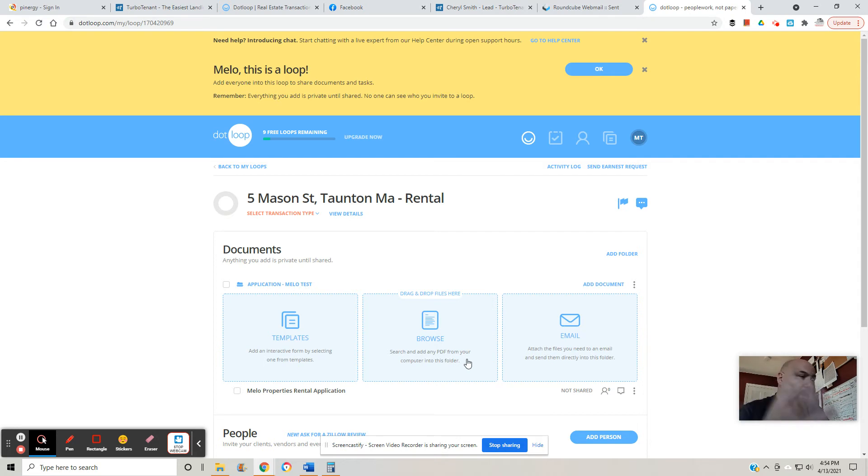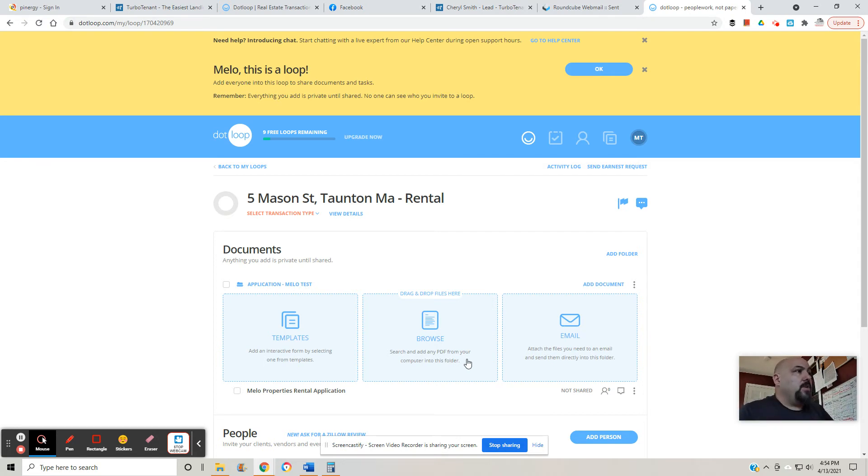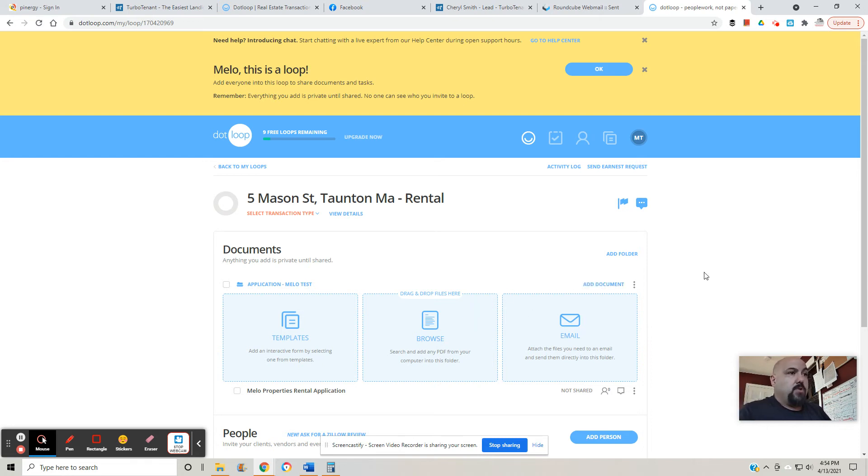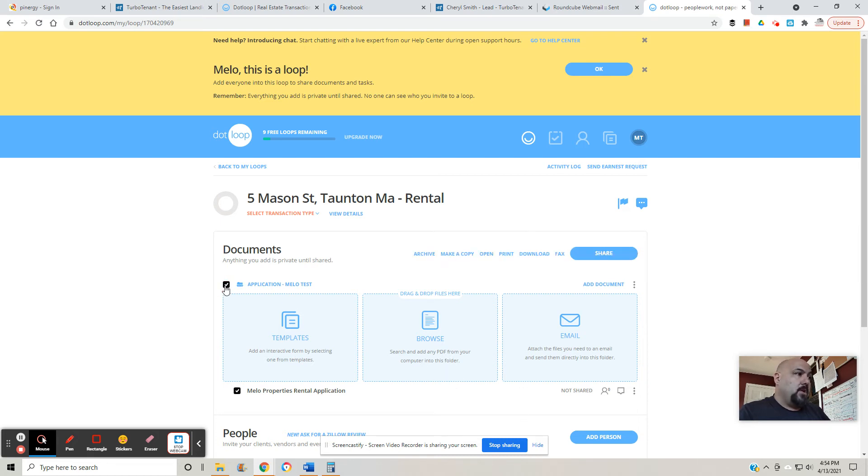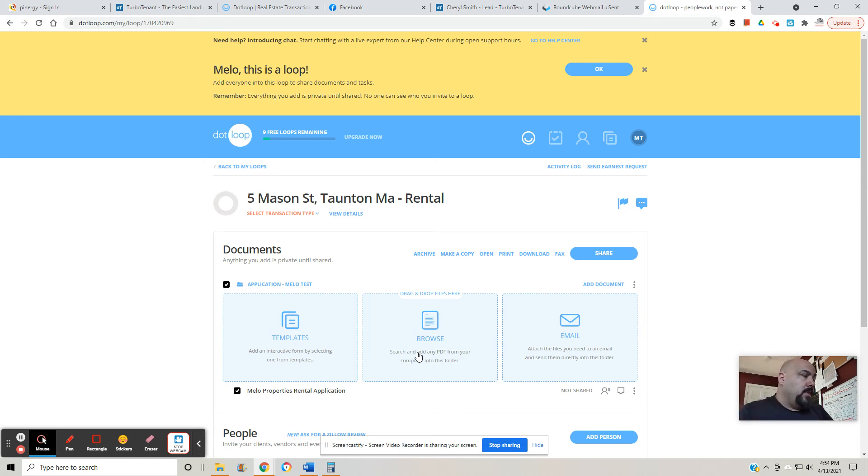Pay stubs, bank statements, RTAs if you're on Section 8, whatever it is that you want to add and send to me. Add documents, browse to where the document is on your computer or on your phone, add it, and then you click on everything. Once you've added the other documents that you want to throw in there, say share.